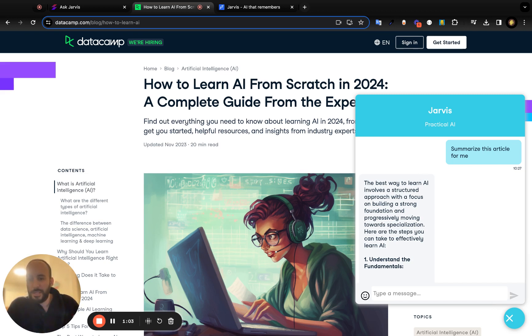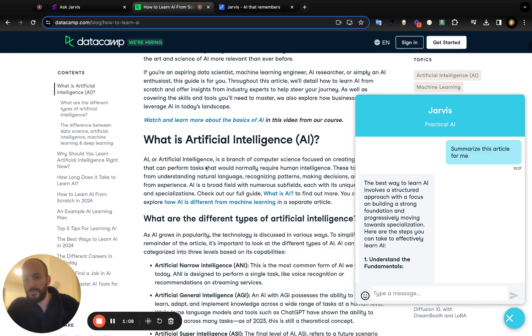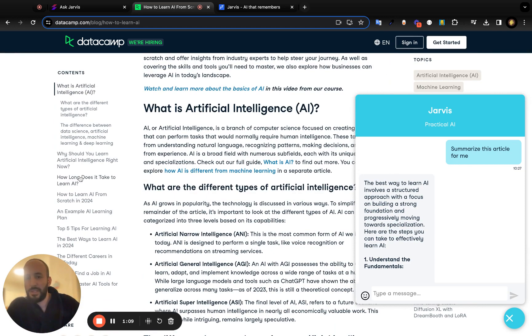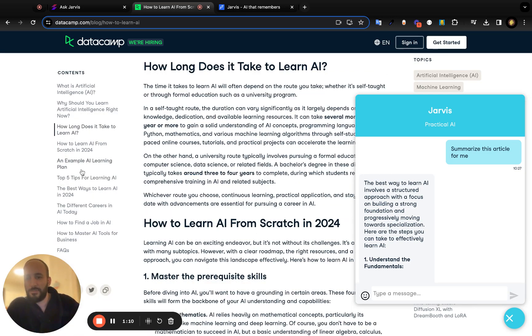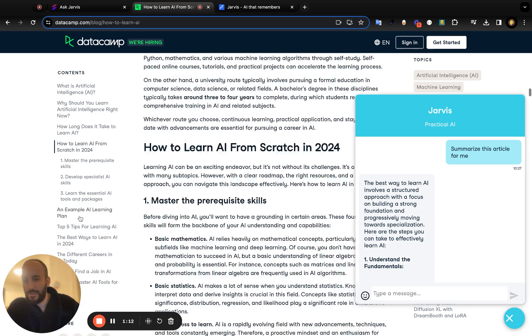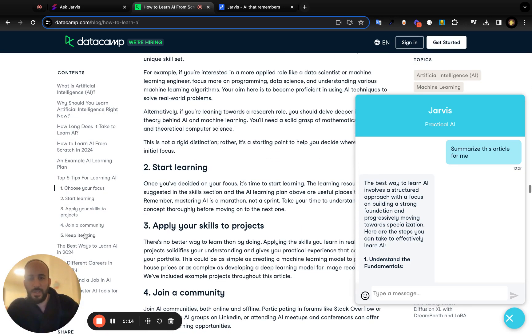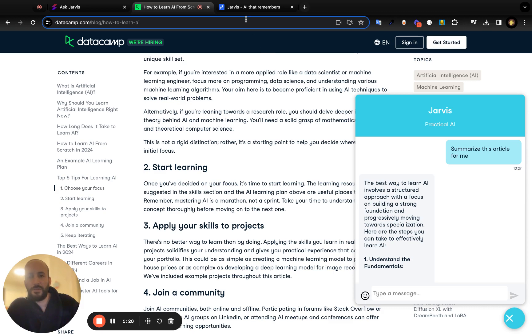For this specific example, instead of having to read through, let's say, 2,000 words or so, I can just ask Jarvis over here to summarize this article for me, and he'll go ahead and give me a full summary. So that's the Chrome extension in a nutshell.